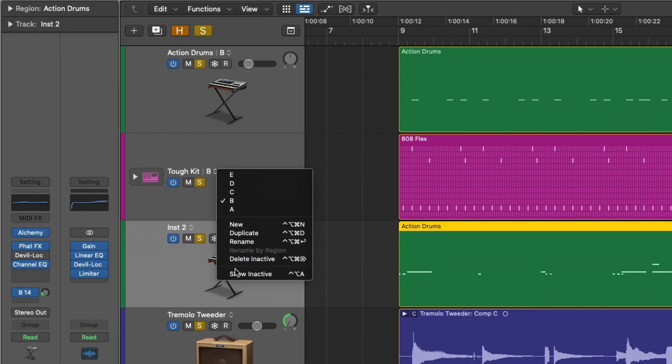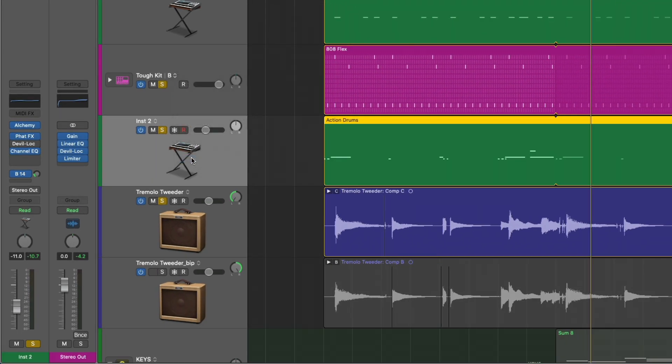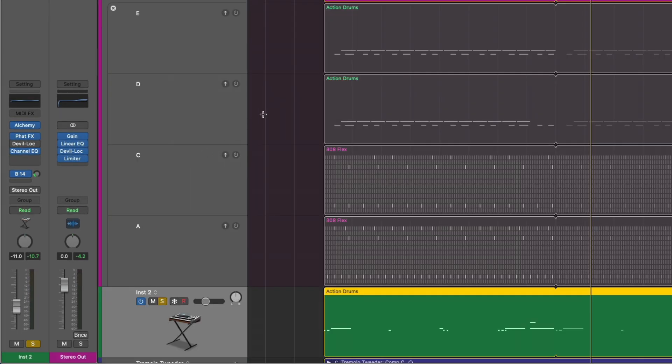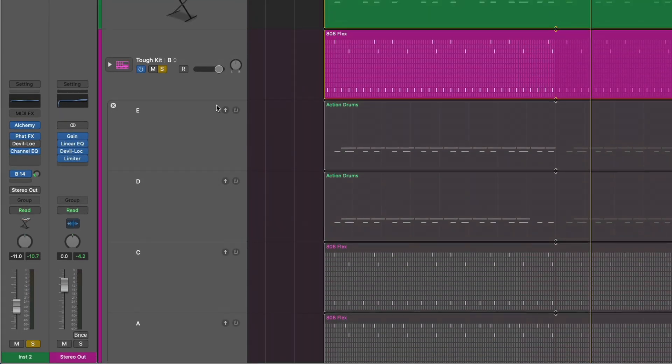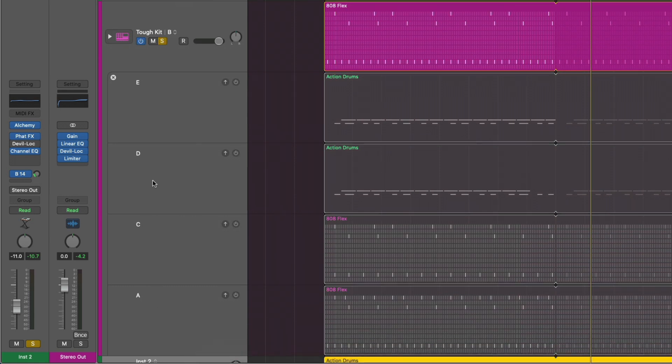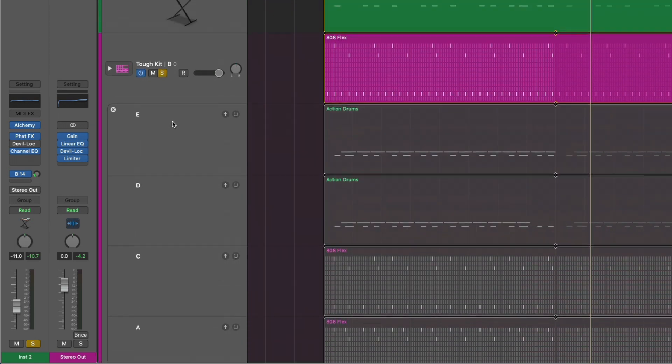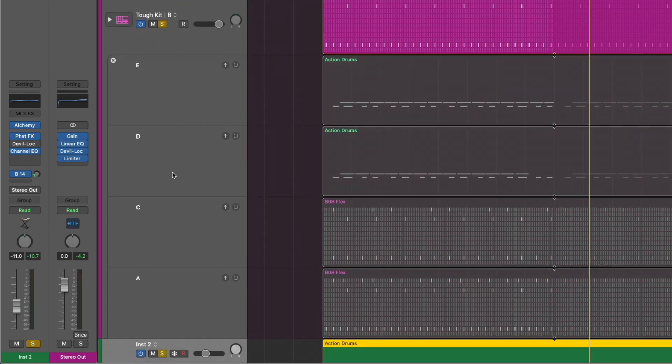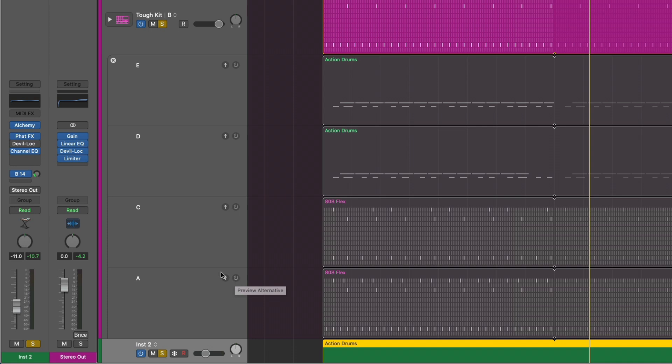So we're going to show inactive. Cool. So we have A, B, C, and D. And there are even different styles of regions. For example, some of the regions are step sequencer, while others are MIDI regions. And let's test drive some of these different ideas.